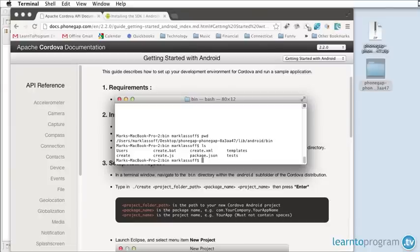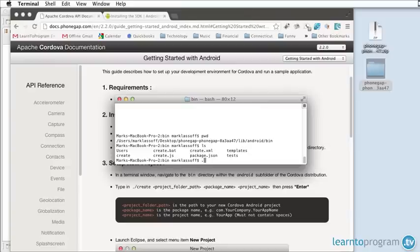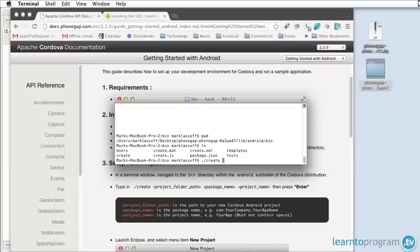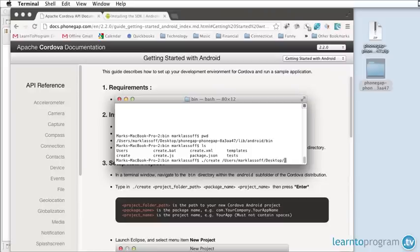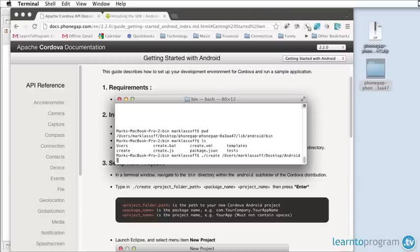The create application is used to create new projects. Following the instructions in number three I'm going to create our project. So dot slash create and then it wants the project folder path. That's where we want the project to end up. I'm going to use users, my name, desktop, and then we'll call the folder AndroidHello.